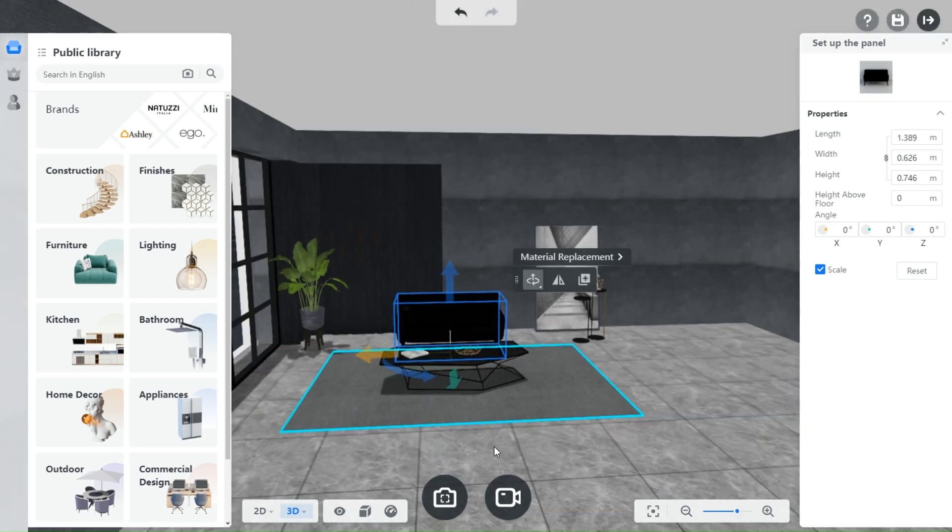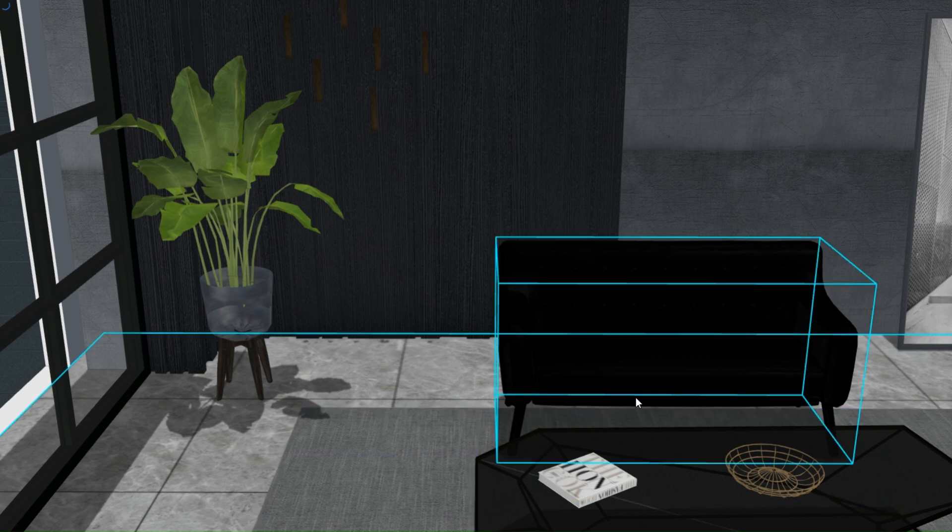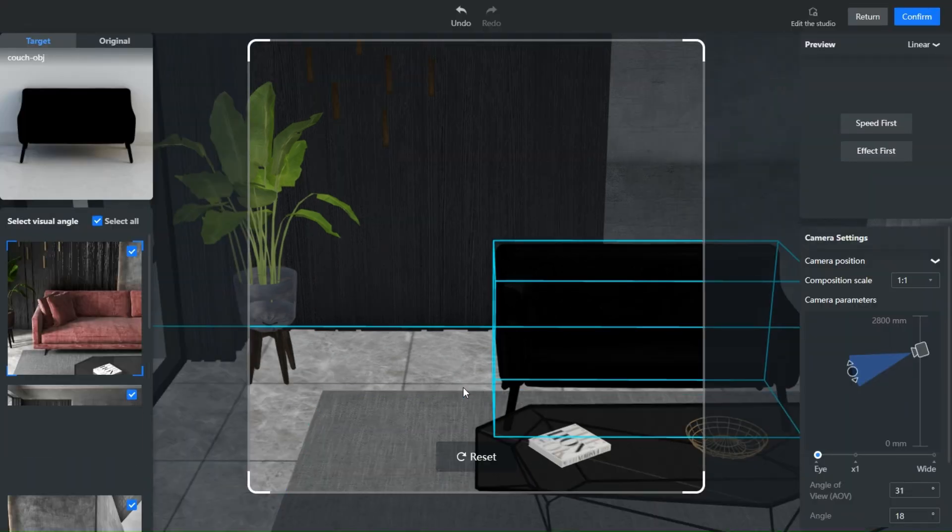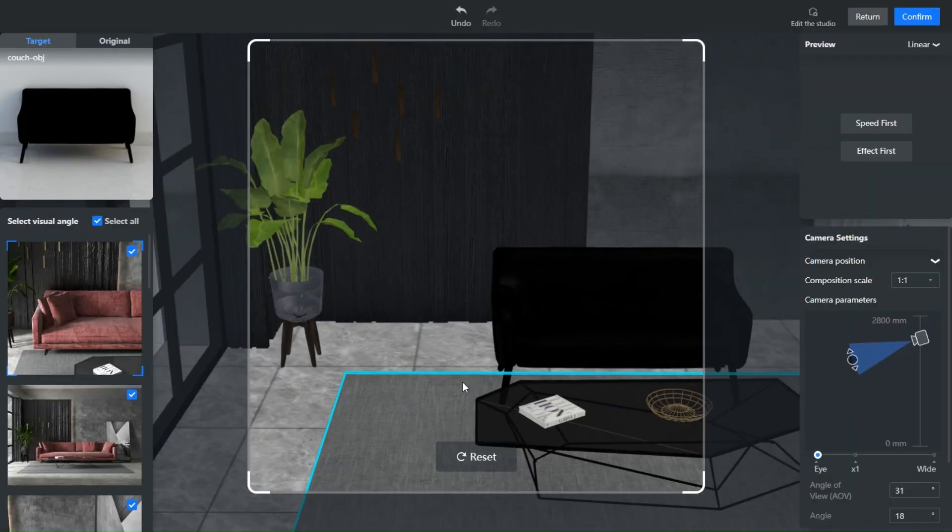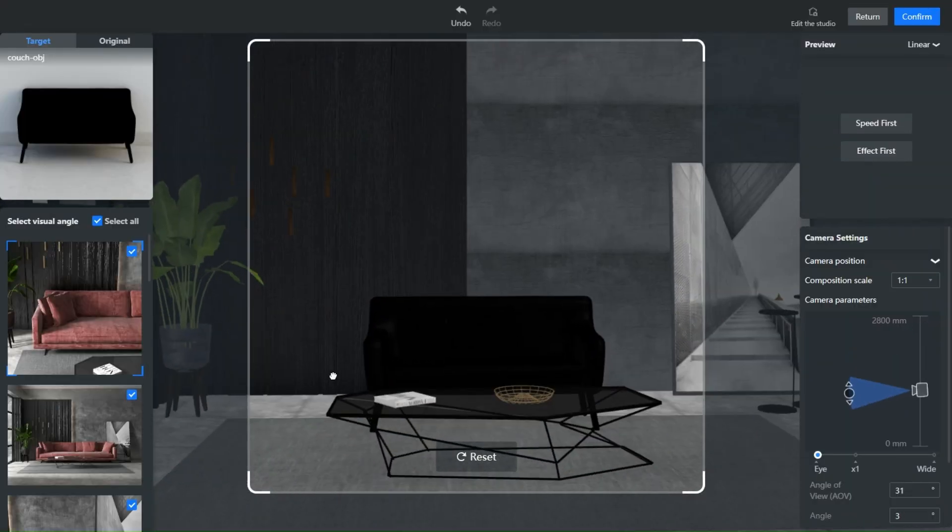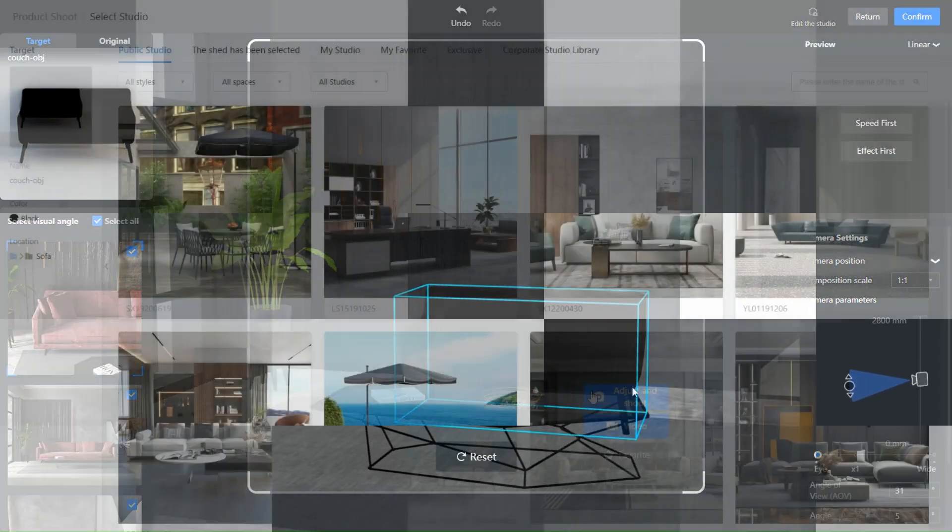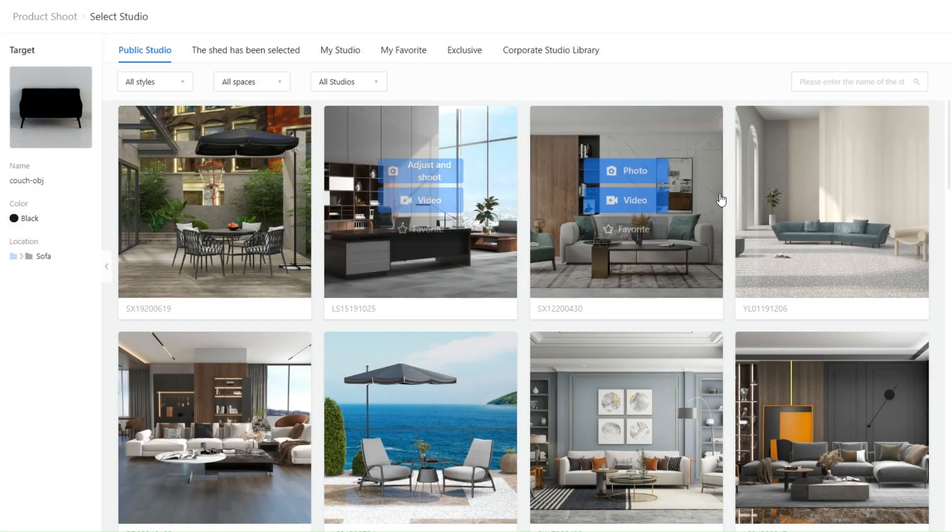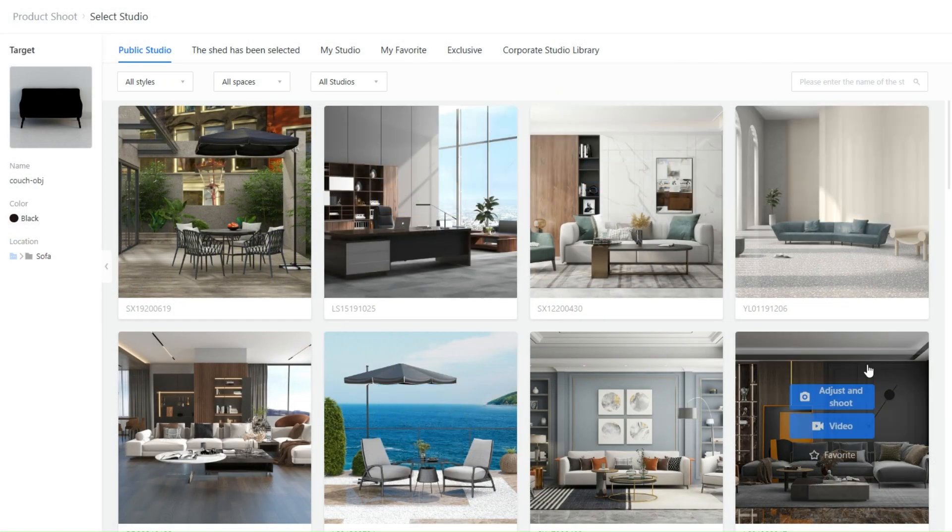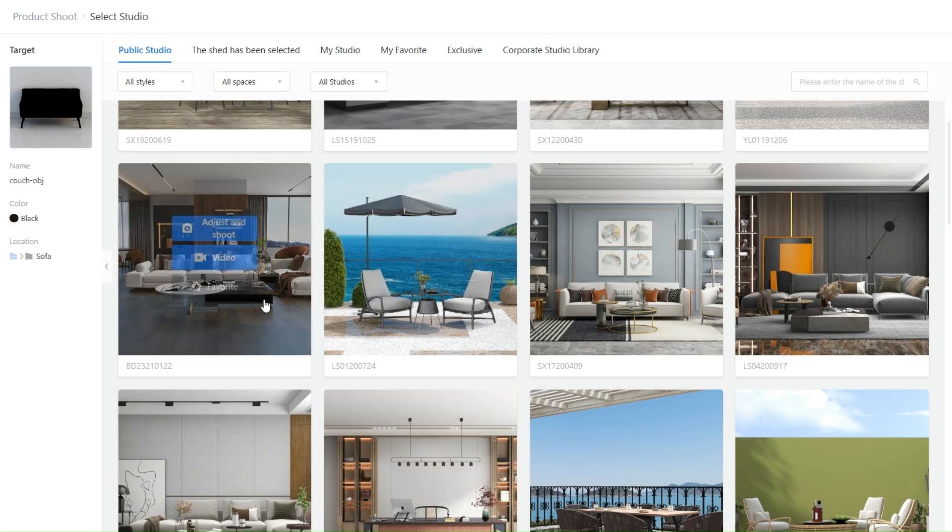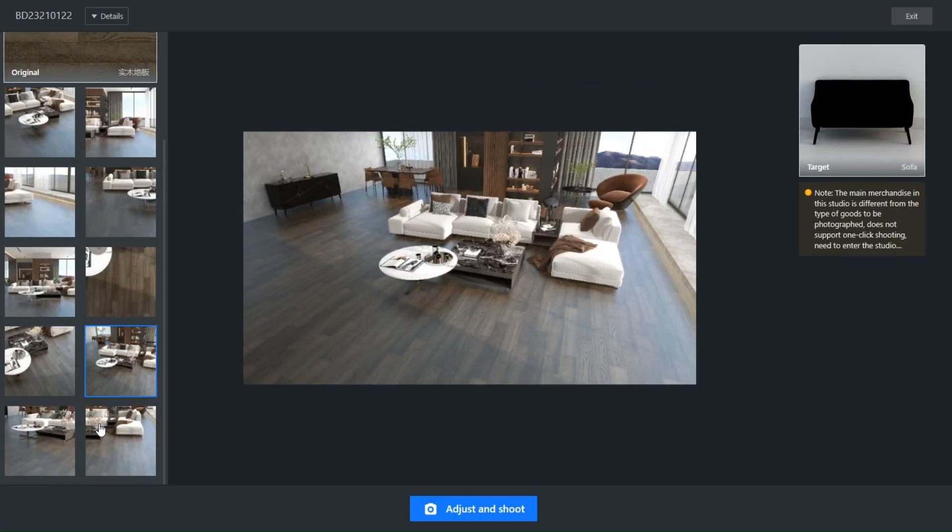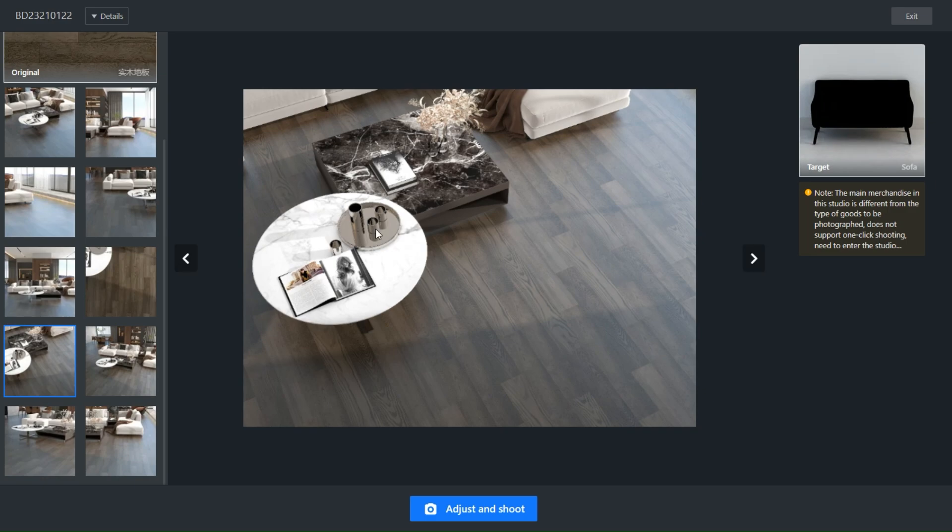The tool is incredibly user-friendly, offering a variety of customization options to match your brand's aesthetic. Whether you're creating a catalog or enhancing your online store, Kuham's product shooting tool ensures your products look their absolute best, capturing every detail with precision and clarity.